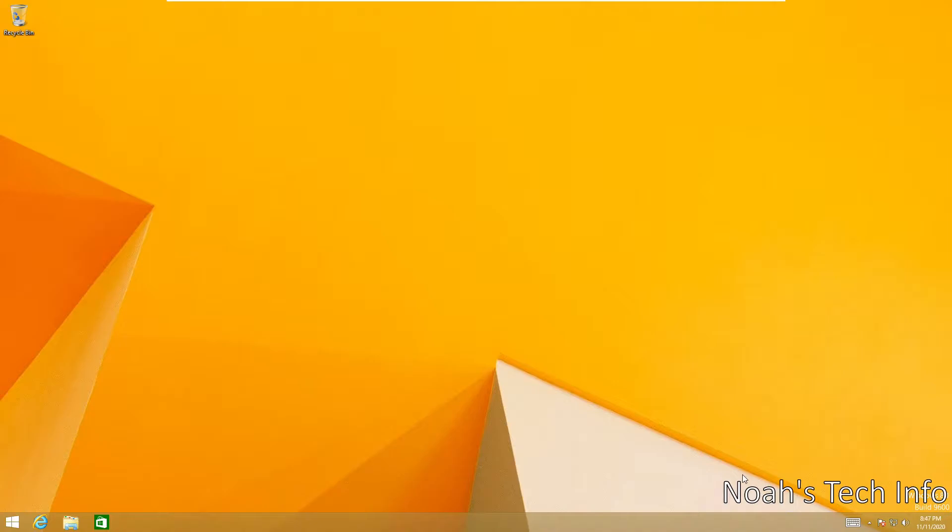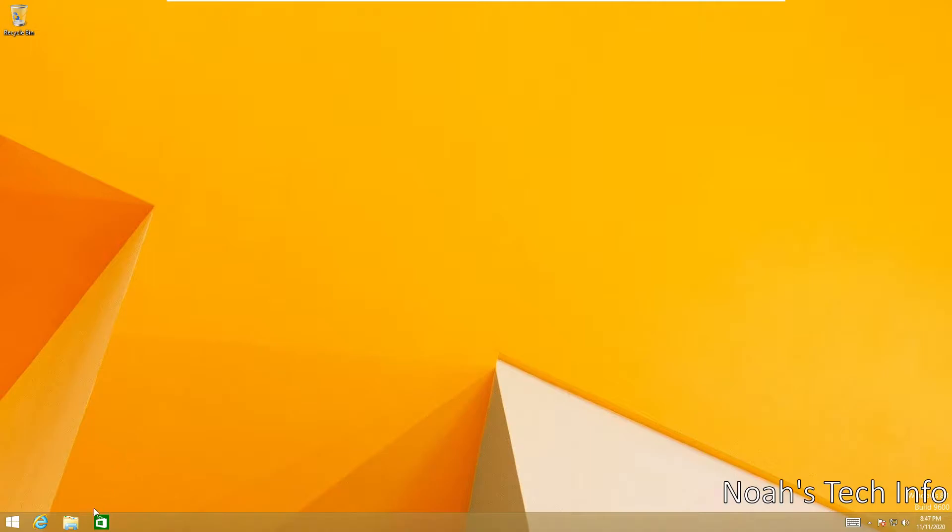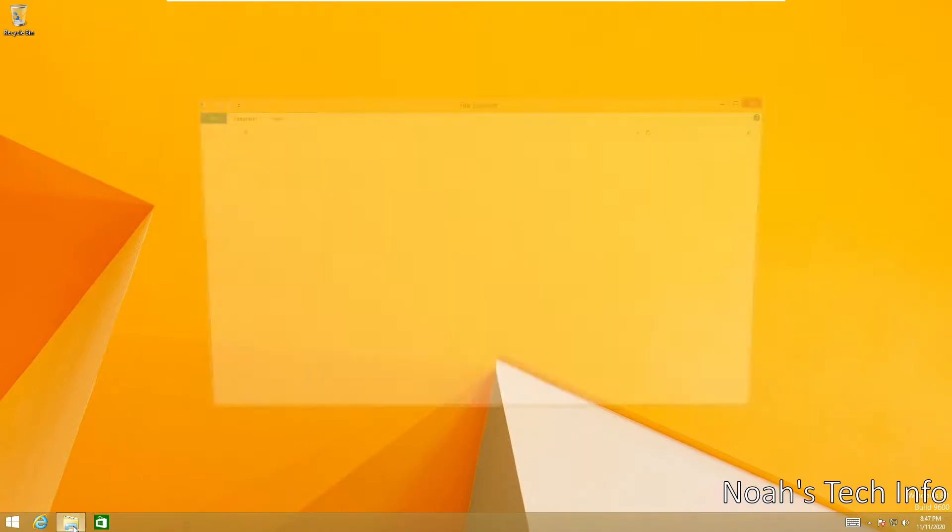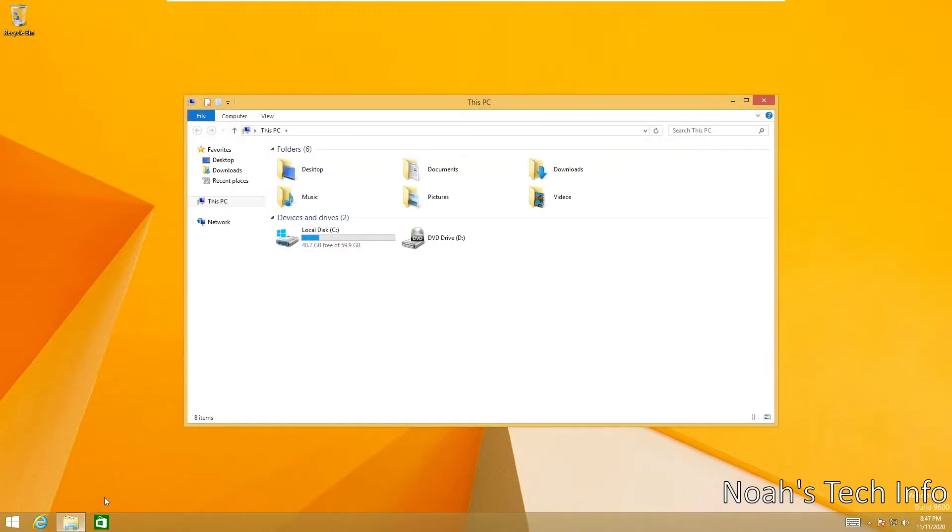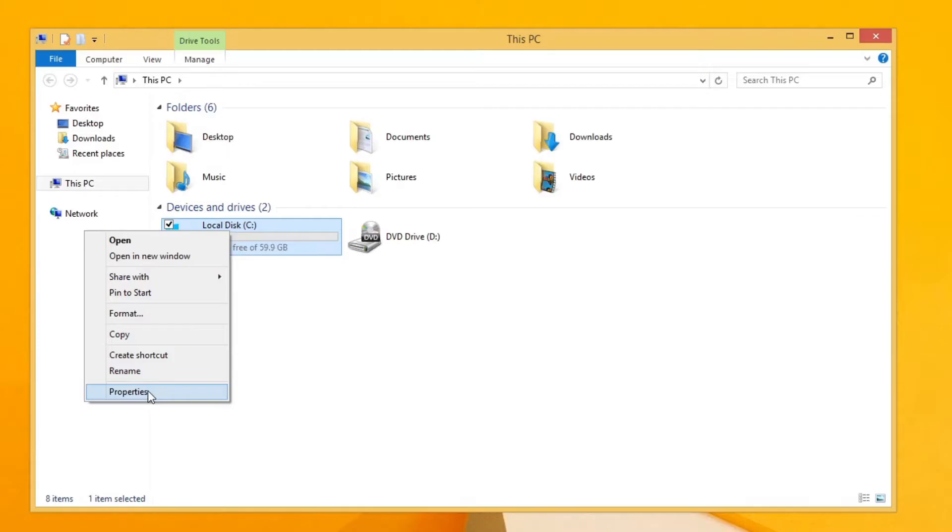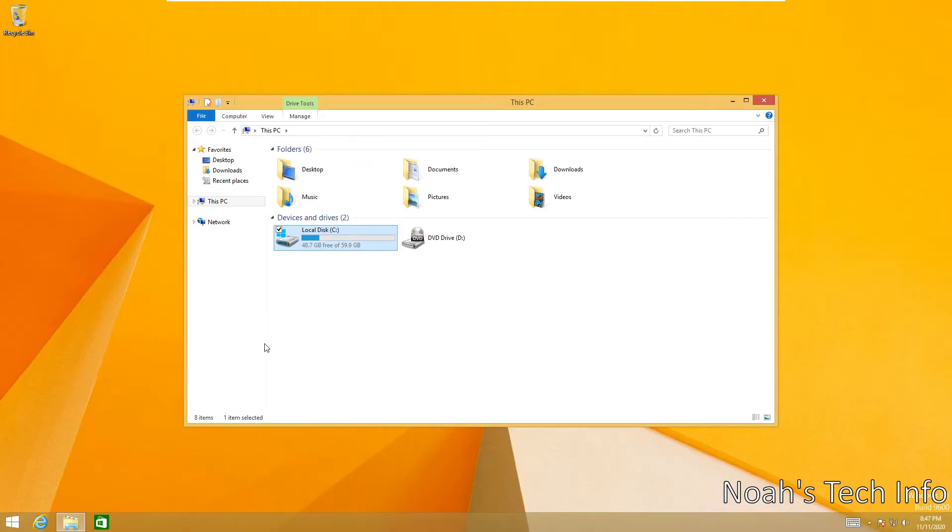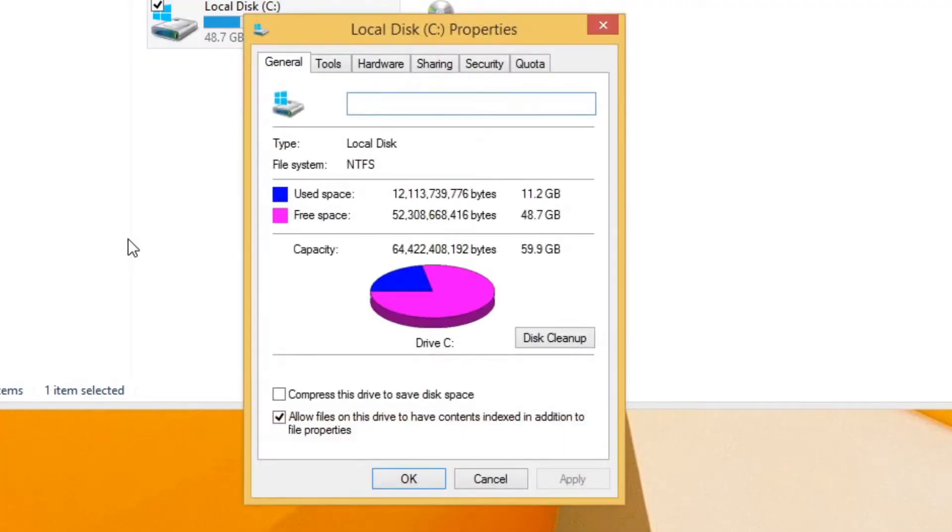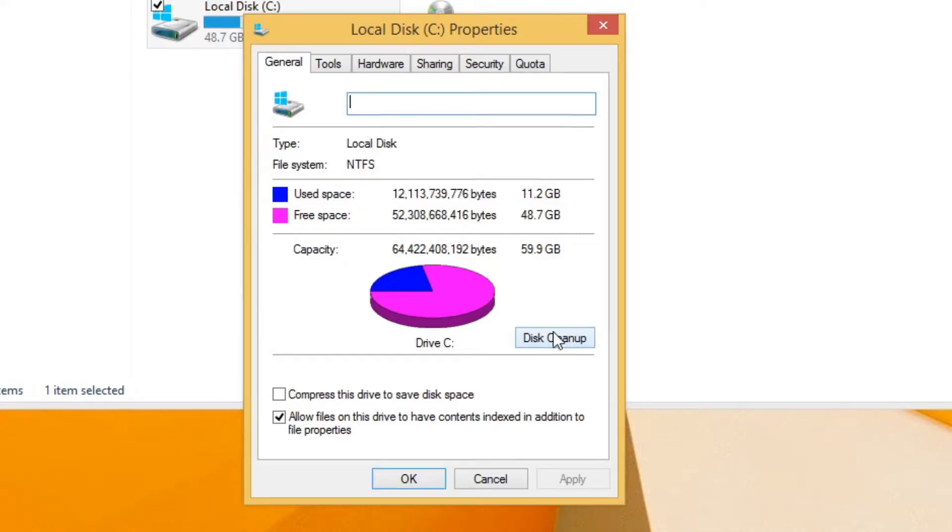The first step we're going to do to speed up your PC is to do a disk cleanup. So what we're going to do is go into our File Explorer, right-click our local disk - you can have many, in this case I only have one - and you are going to click Properties.